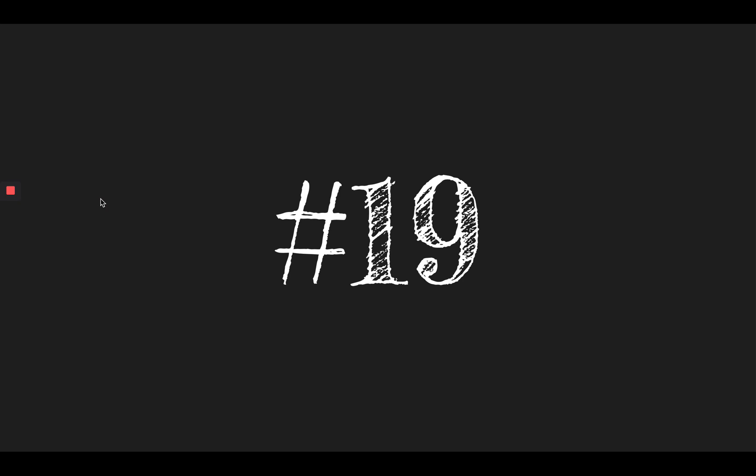Number nineteen, stock. The grocery store will stock the shelves with new products each week. Stock. And number twenty, mask. We had to get used to wearing a mask in twenty twenty. Mask.